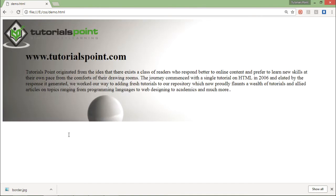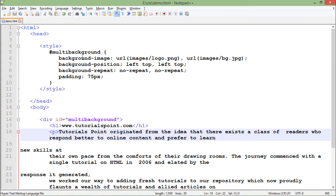And we'll refresh. So you can see there is an image with this one and there is a logo right there and along with the text. So this is the multi background.